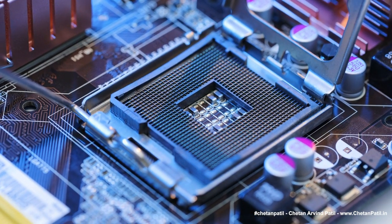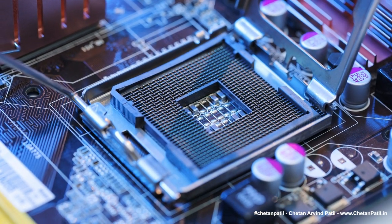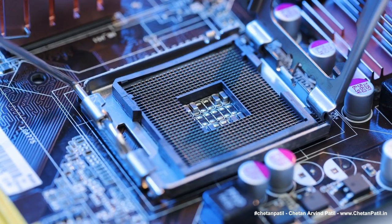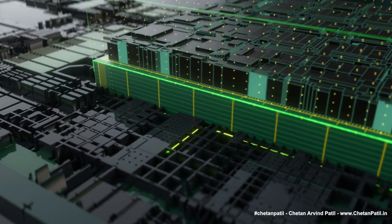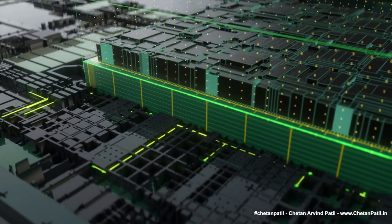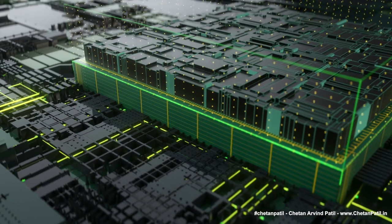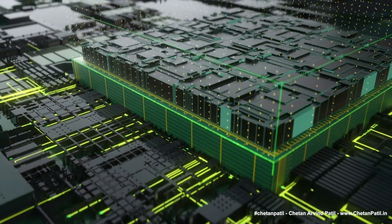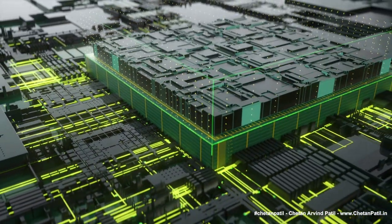AI chip startups are well positioned to capitalize on this growth due to the demand for specialized AI chips that will continue to grow. One of the significant factors driving AI chip startups is the increasing complexity of AI algorithms.